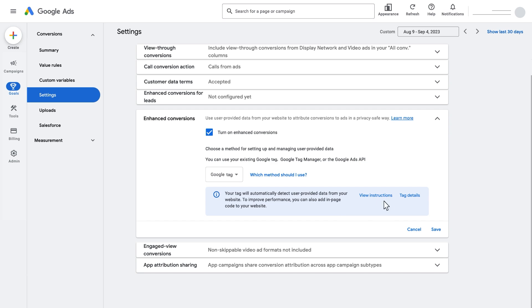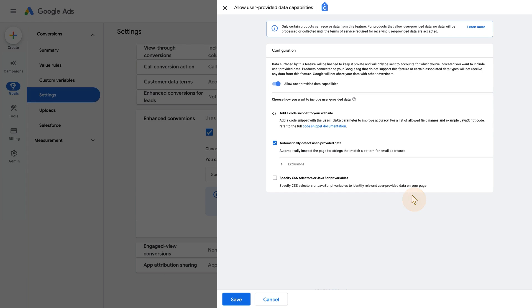Next, a message will display detailed information about the status of your tag. Select Tag Details to customize the setup. On the Tag Details screen, you can decide how you'd like to capture user-provided data in your tag. While it is recommended to leave the option Automatically Detect User-Provided Data on, you could opt out by simply clicking the checkbox.